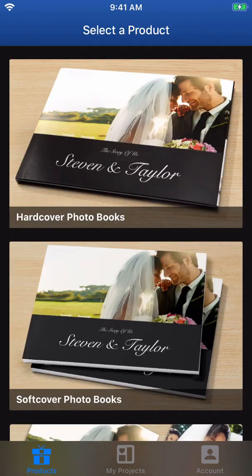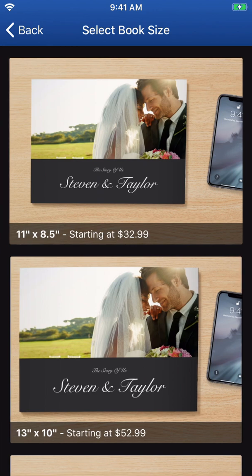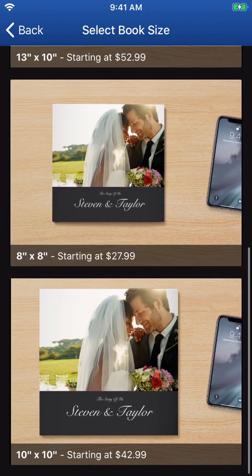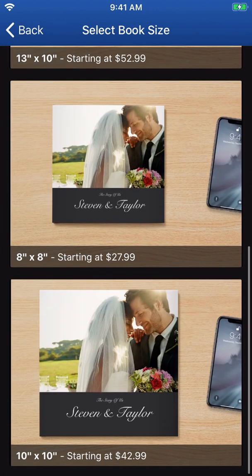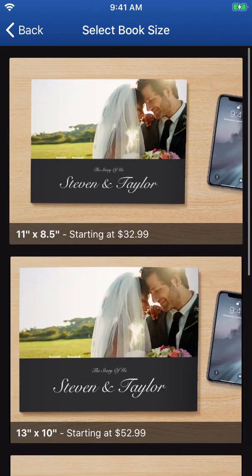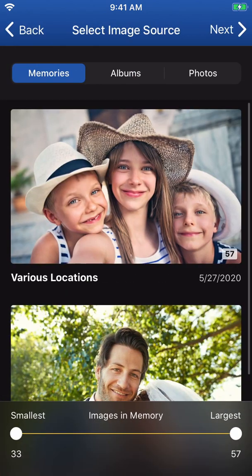Here you can choose to make either a hardcover or a softcover photo book. Next, pick the size of your book. Please note that you can change these options at any point before placing your order.